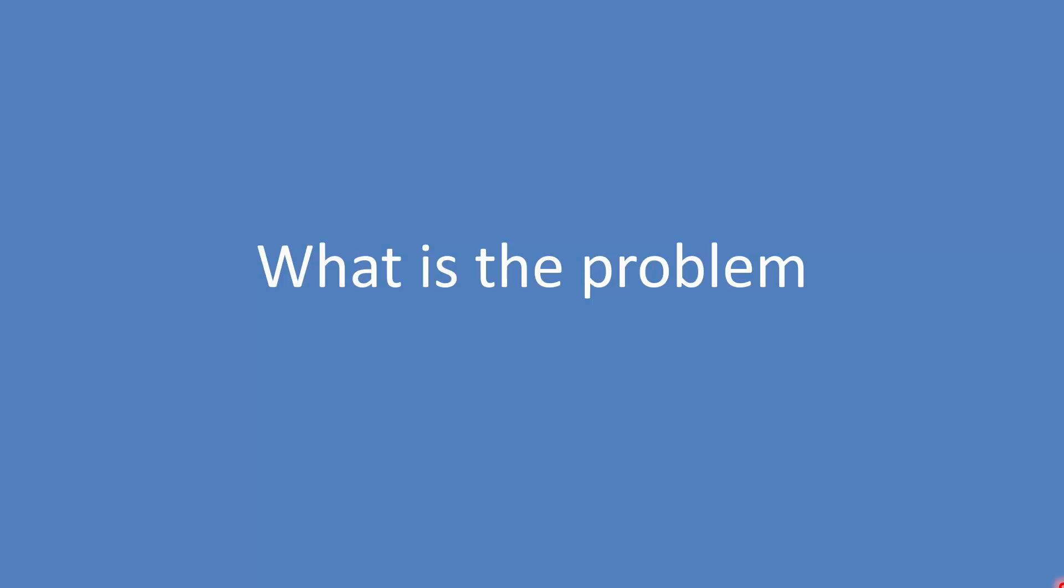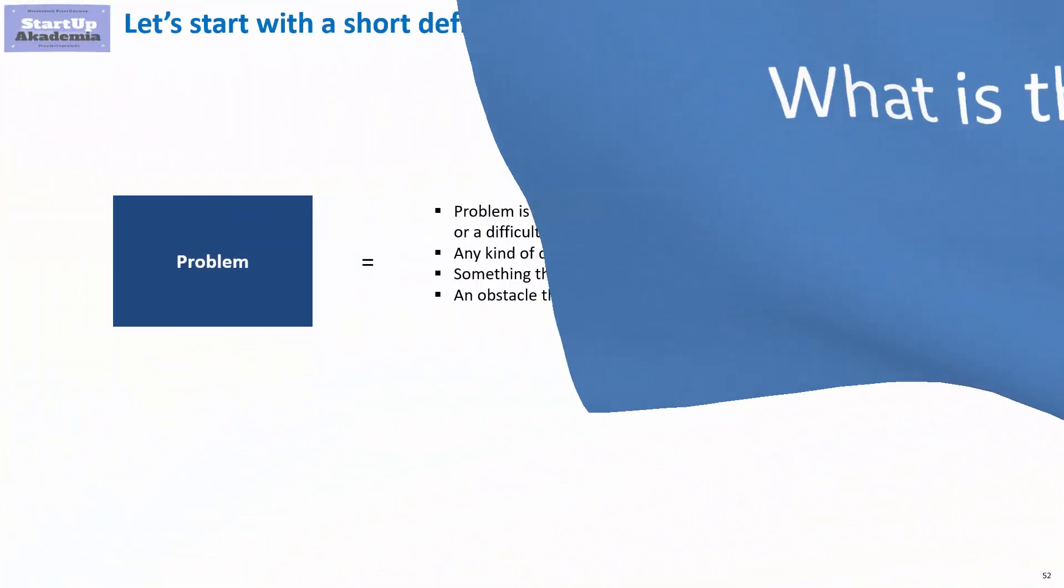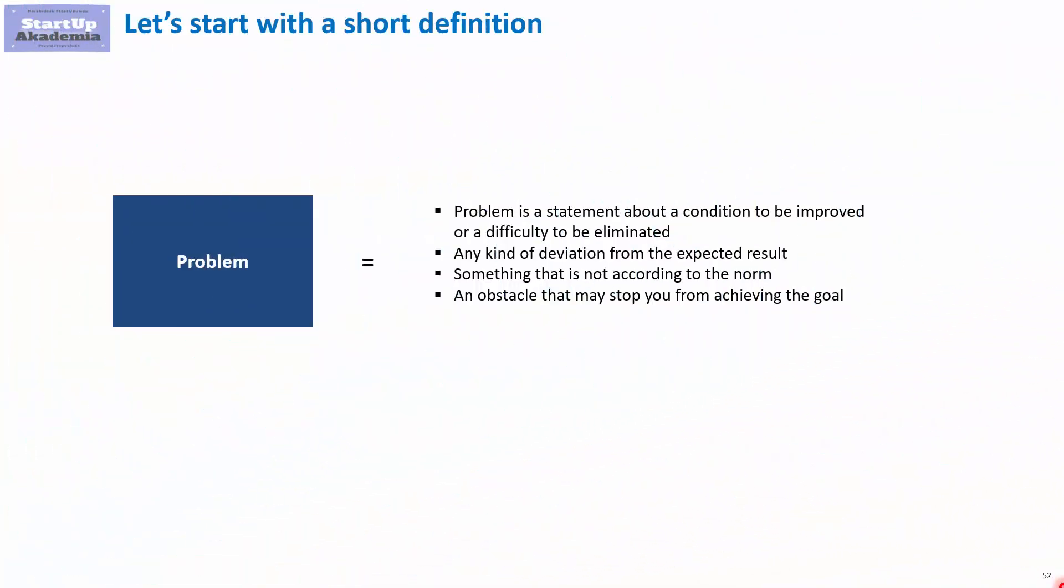Let's see what we actually mean by a problem and why it is so important to start the Six Sigma by describing it. A problem is a statement about a condition that should be improved or it describes a difficulty that should be eliminated.